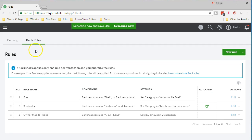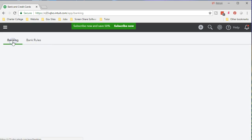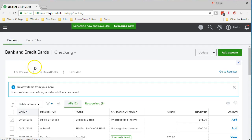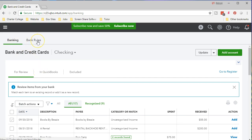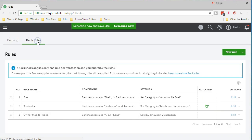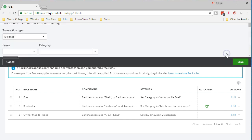So in order to do that we're going to go to the rules tab up top so we're up top in banking, we're going to say okay we want to set up a bank rule and if we set up a bank rule we could set up a rule which would look something like this. We're going to set up a new rule.